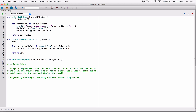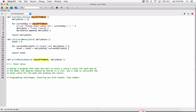It doesn't matter that these parameter names are the same as names used in other functions. The scope of these variables is within print_weekly_report. The variables in enter_daily_sales are within that function, and those in calculate_weekly_sale are within that one. They don't see each other at all — you can use the same names if they're in different functions.